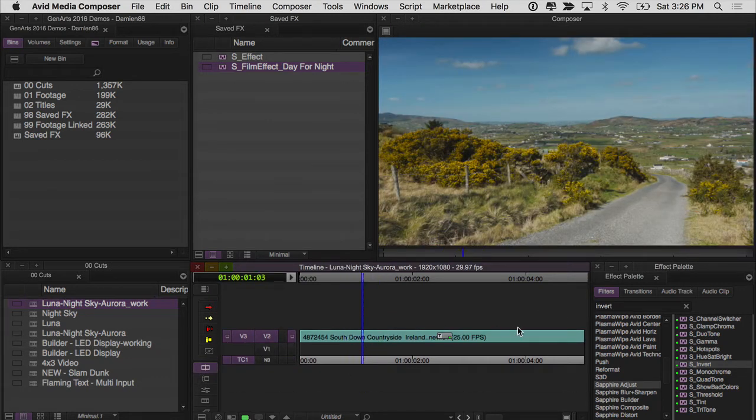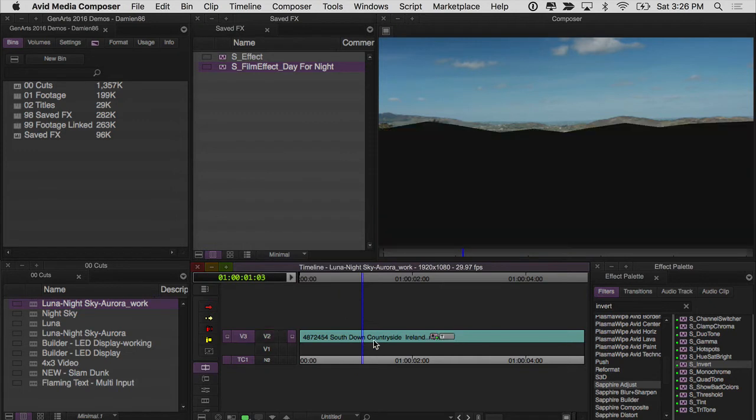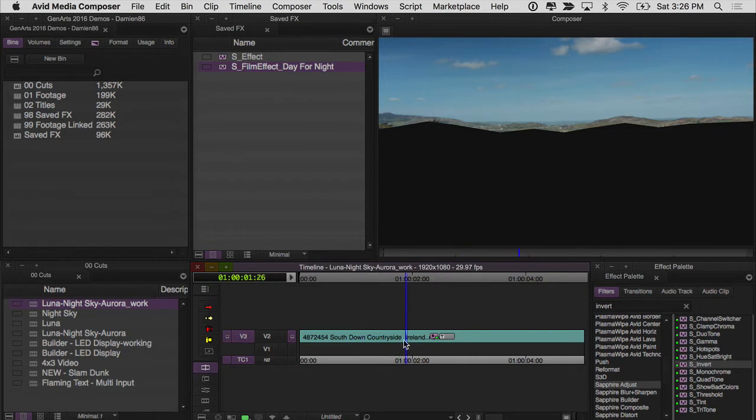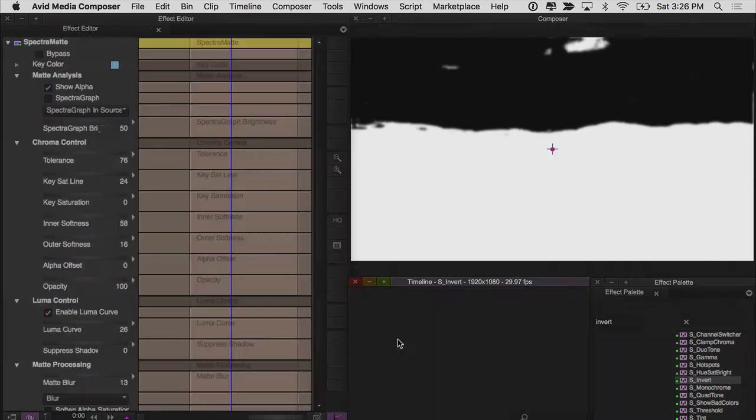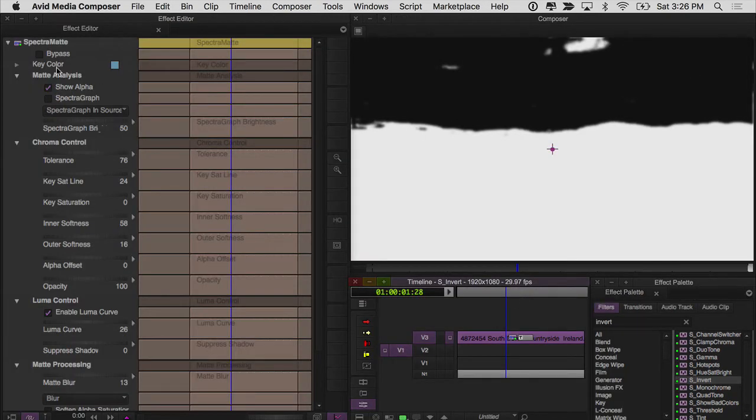Down on the bottom, you can see it's just the raw footage. The next thing that I did was I added an animat here to create a garbage mask over the horizon, and then I pulled a key on the sky using Spectra Matte. I'll quickly jump into effect mode so that you can see here.